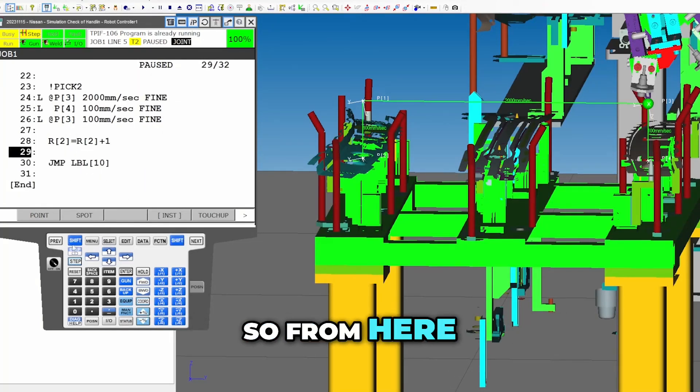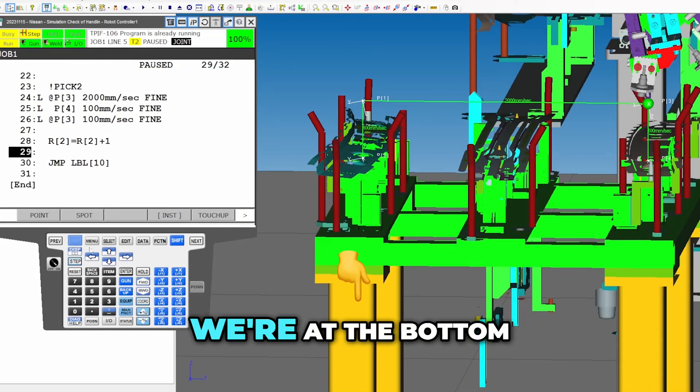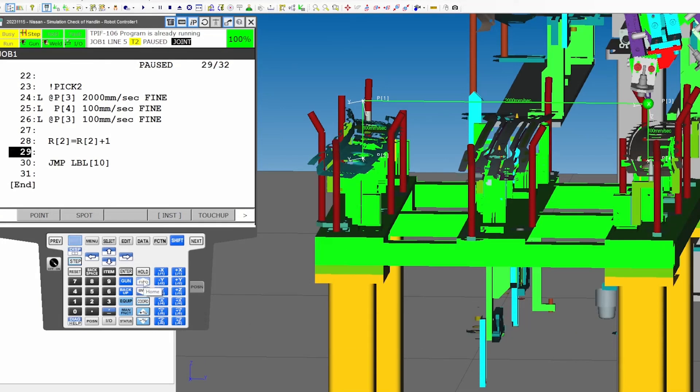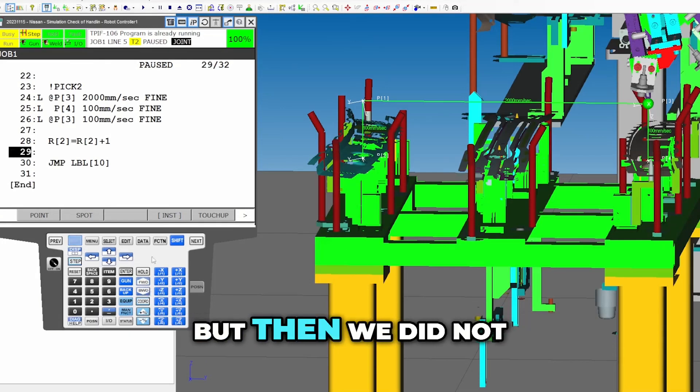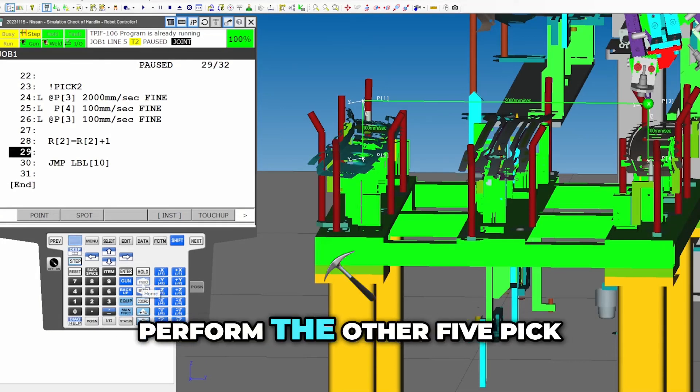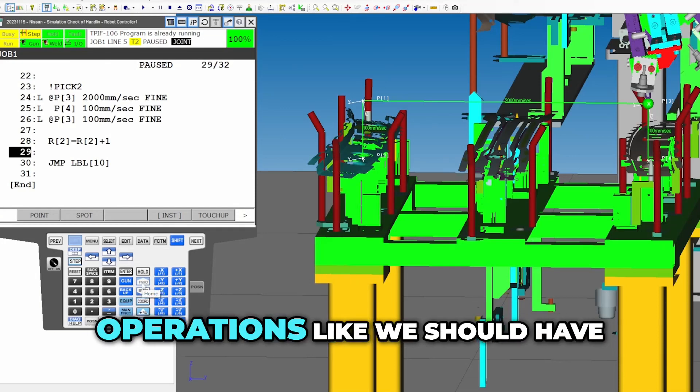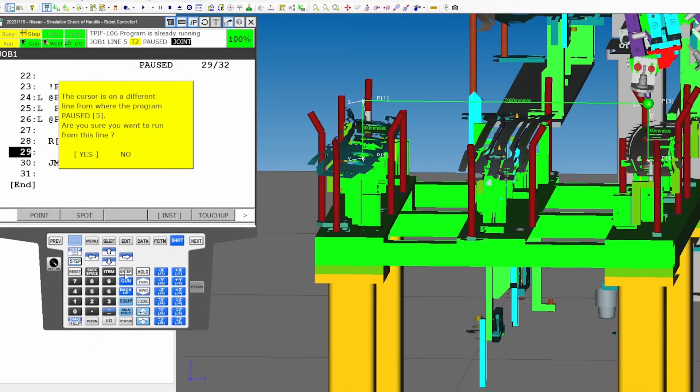Okay, so from here we're at the bottom of that pick. We performed one pick operation, but then we did not perform the other five pick operations like we should have.